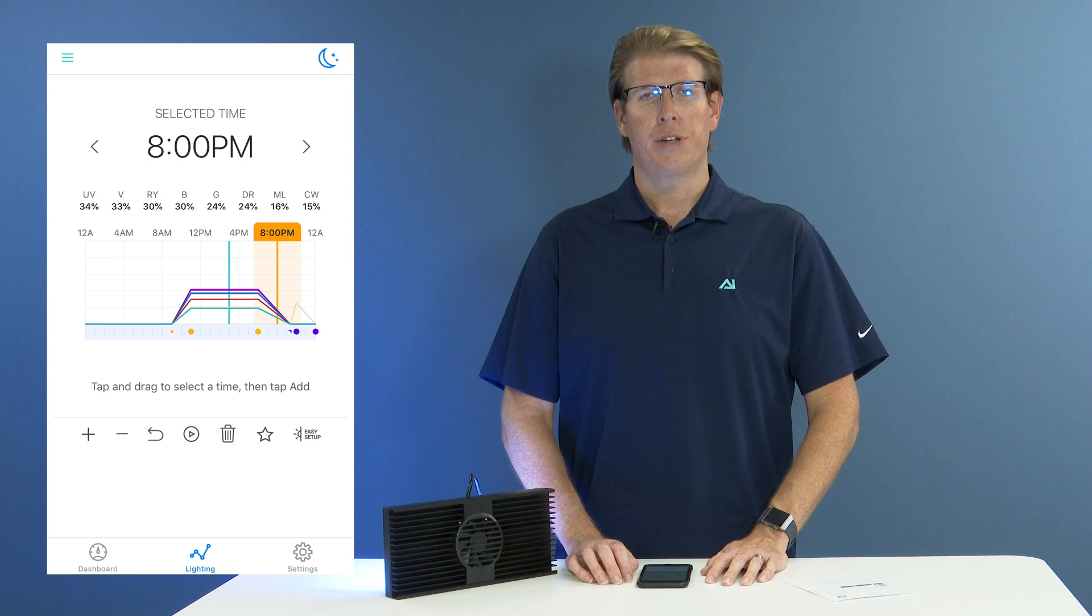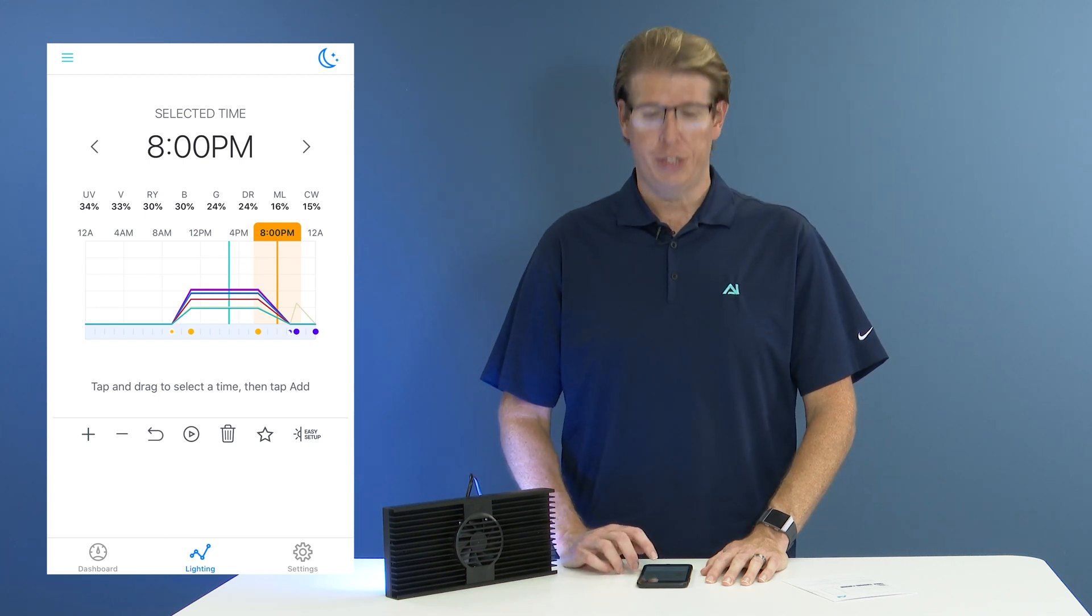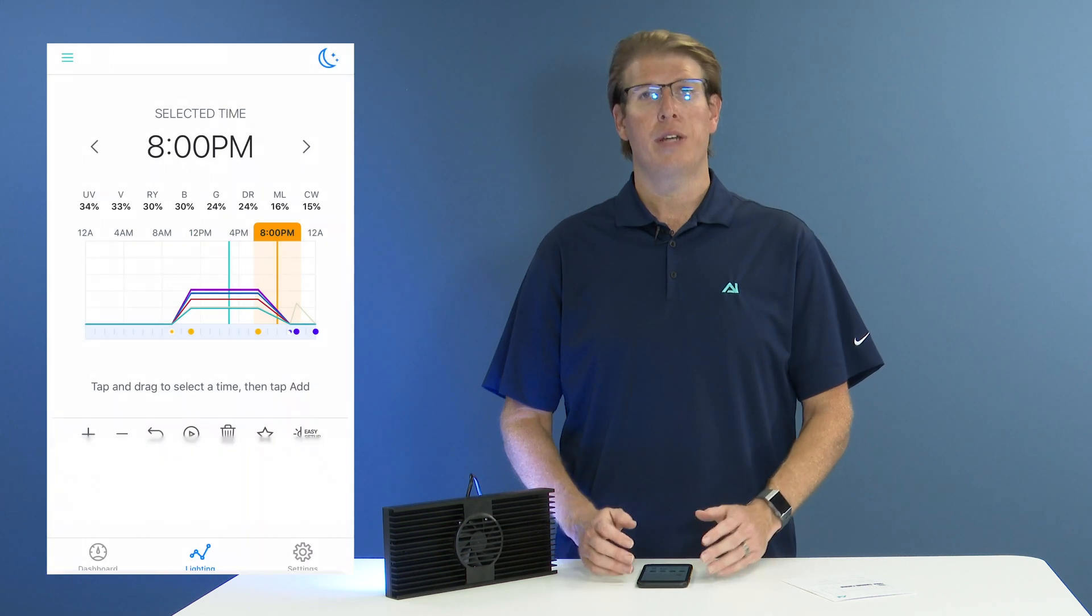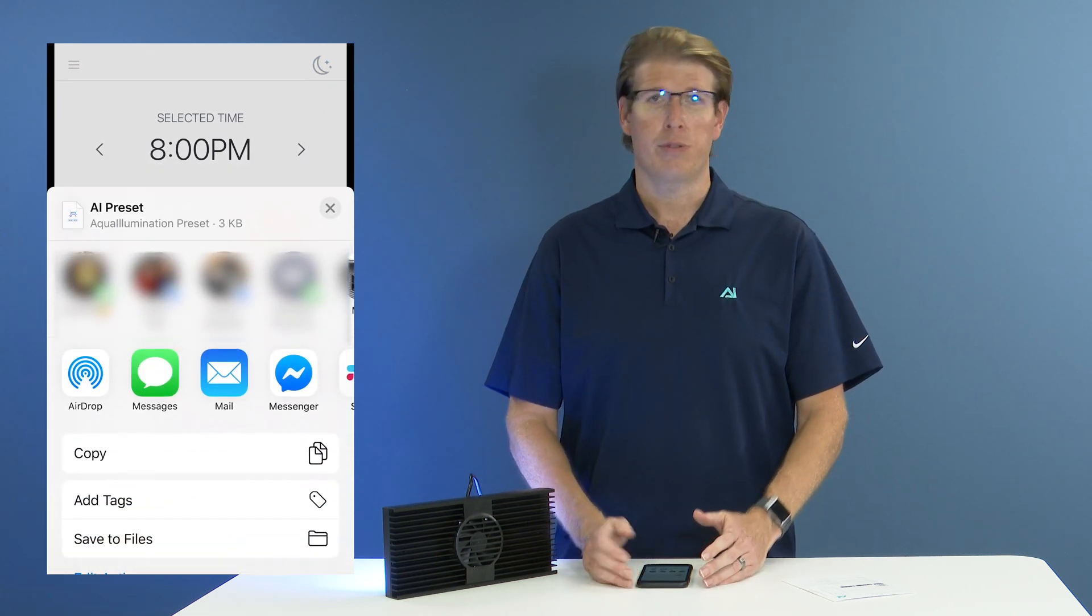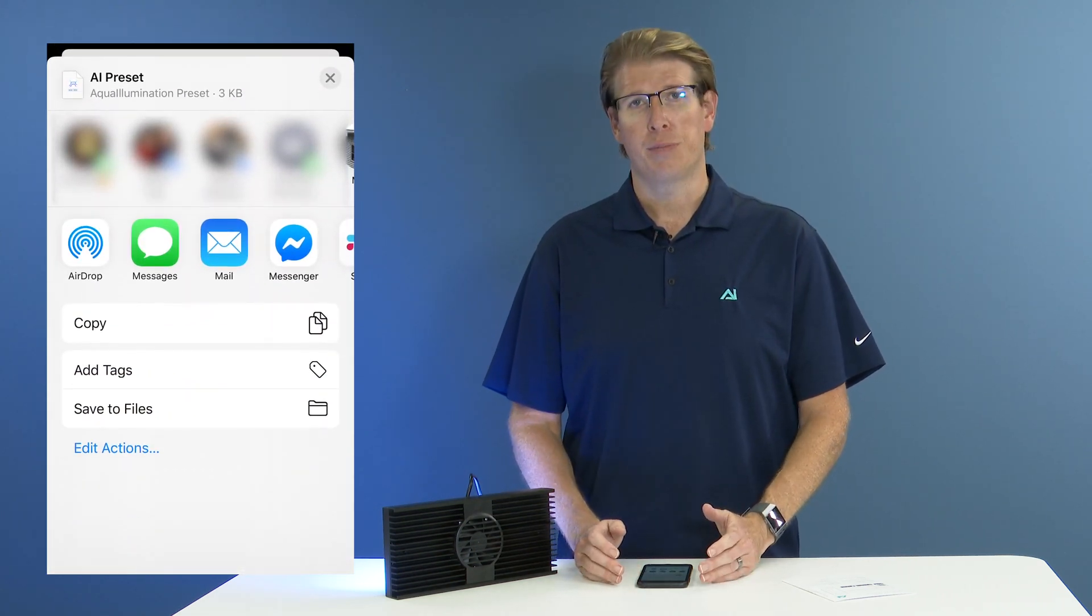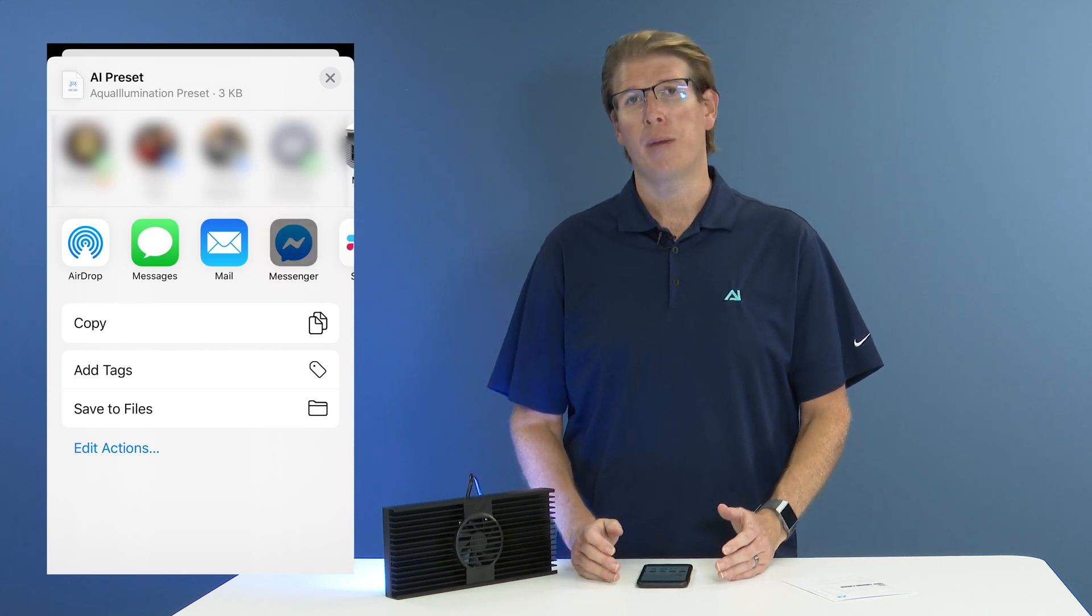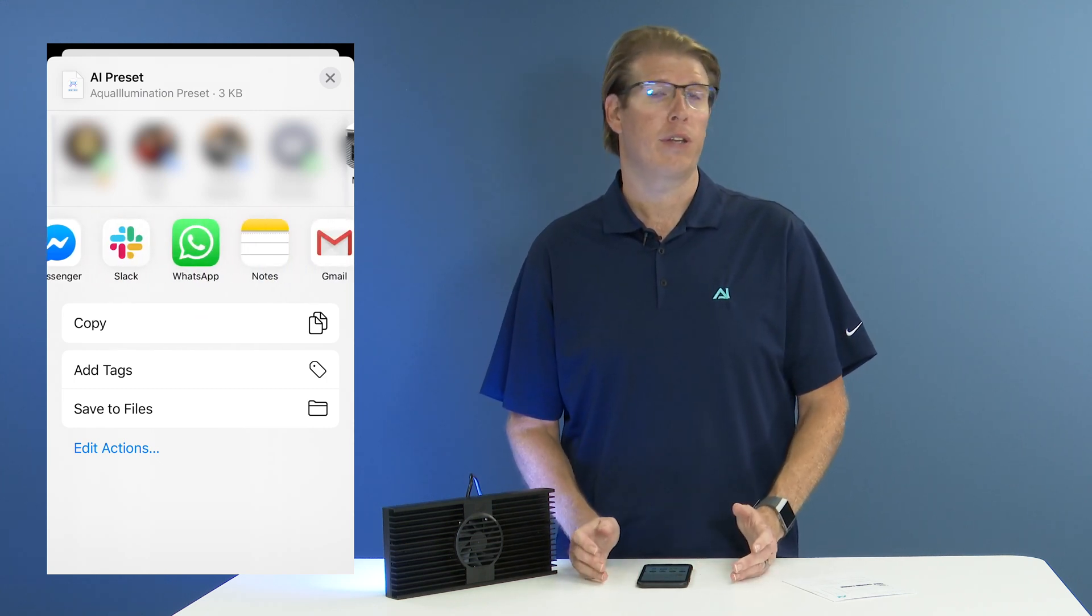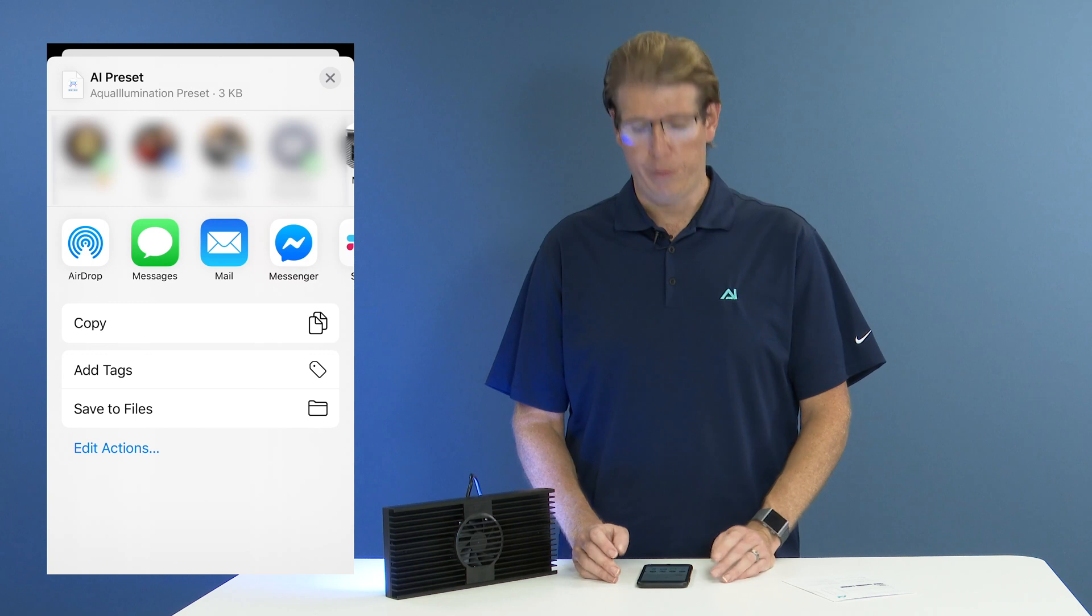Under the star icon in the lighting tab, your final option is to share a preset. Now what this does is allows you to send your schedule or one of your previously downloaded presets to a friend. You can copy it and post it to your favorite online forum or what have you.